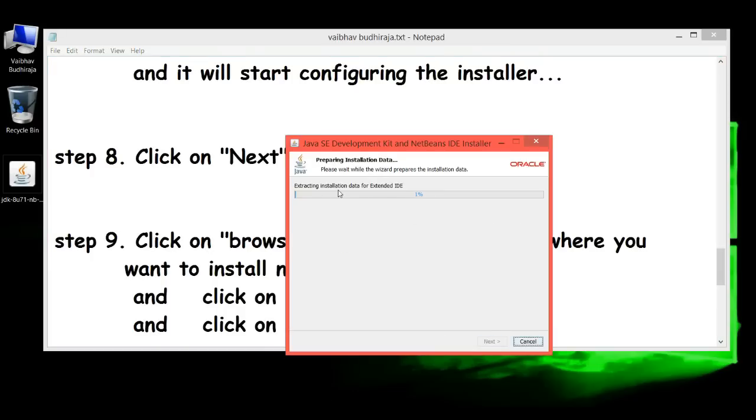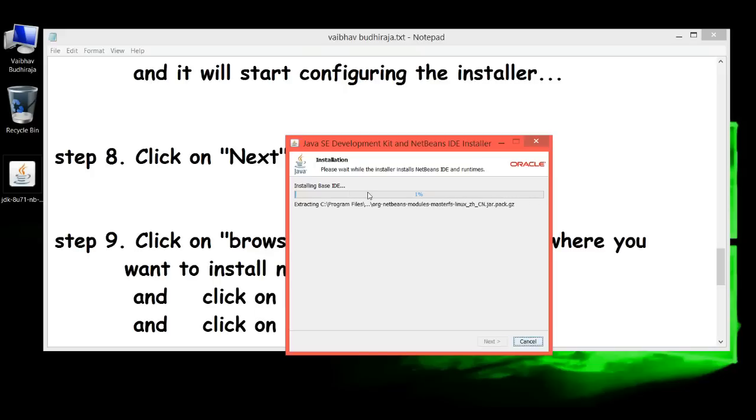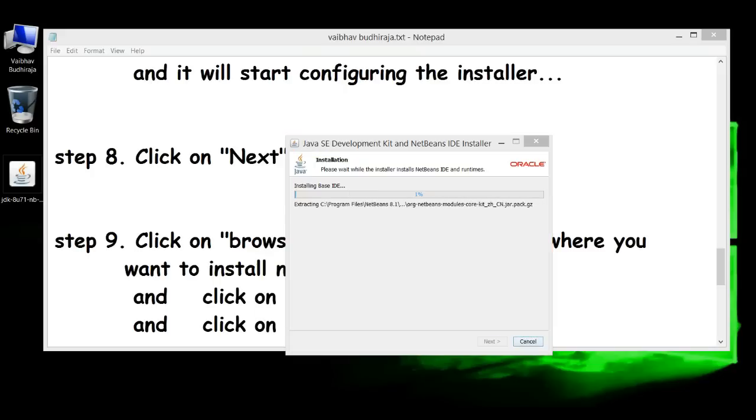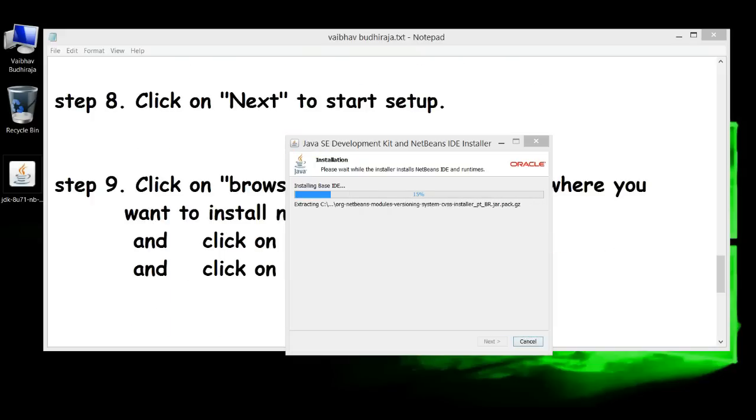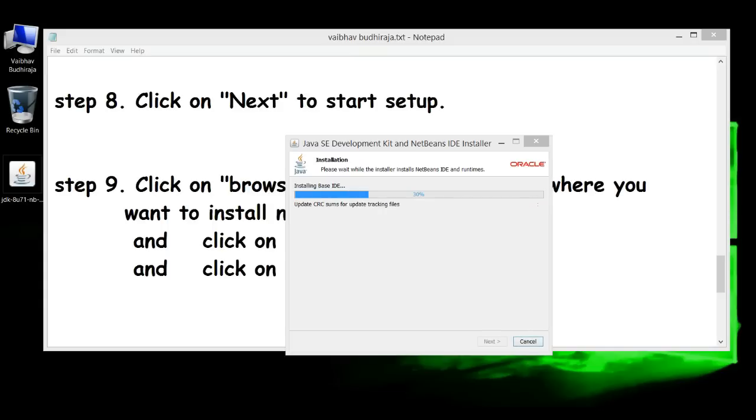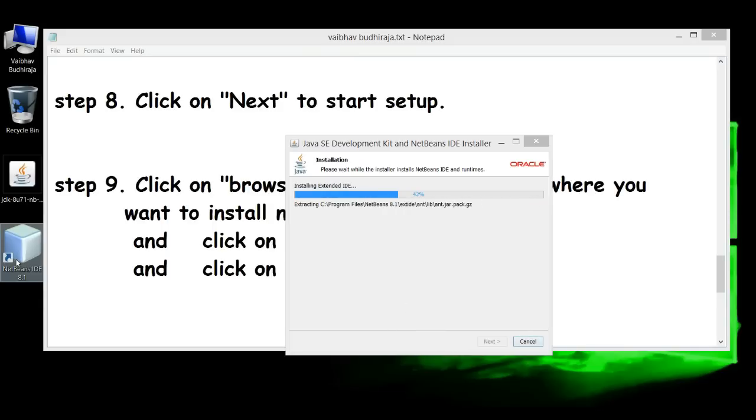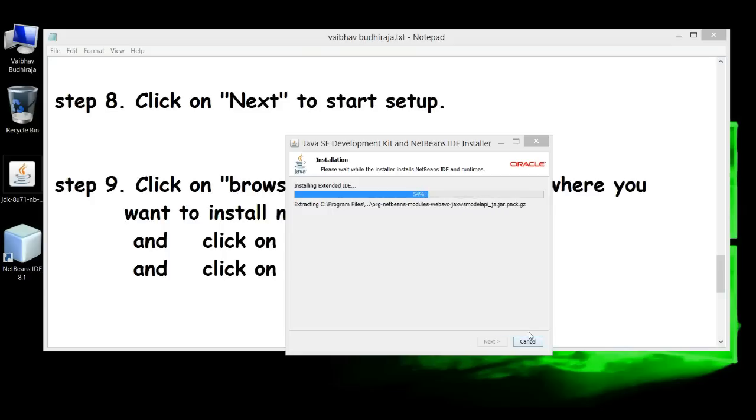It will start extracting and installing. It will take some time. Now here you can see the icon NetBeans IDE 8.1 as it's being installed.